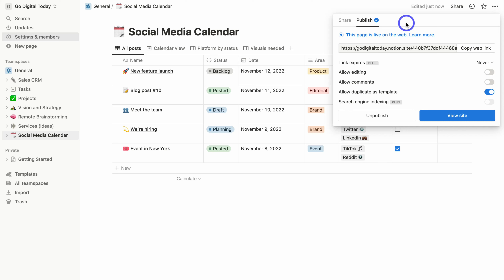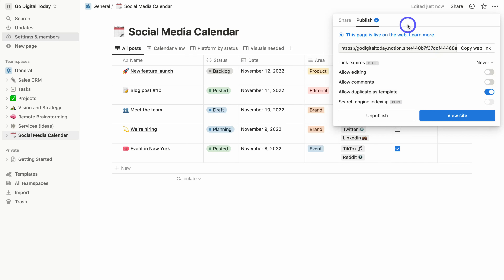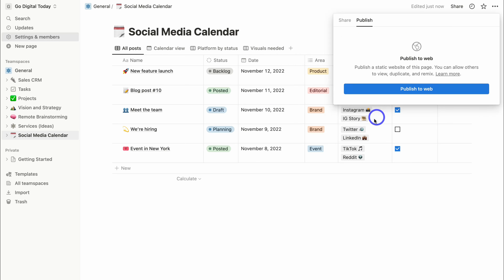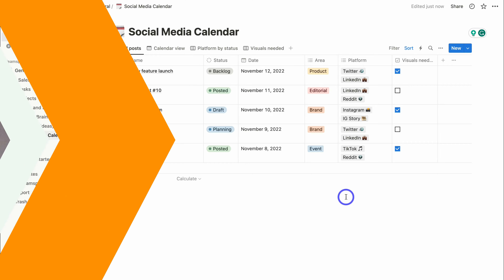There are many reasons to publish pages publicly — for example, sharing a social media calendar with clients, or selling Notion templates by allowing duplicate as template. That is it for this Notion tutorial helping your small business leverage Notion to manage and organize your different business activities and operations. If you have any questions about Notion, pop them down below. Thank you so much for watching — if you got value, leave a like and subscribe.